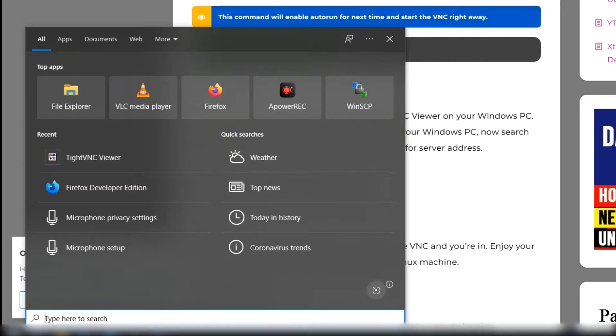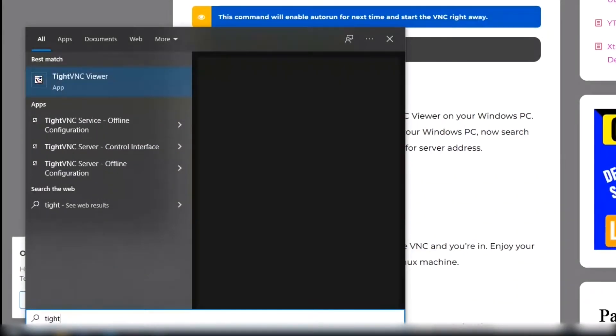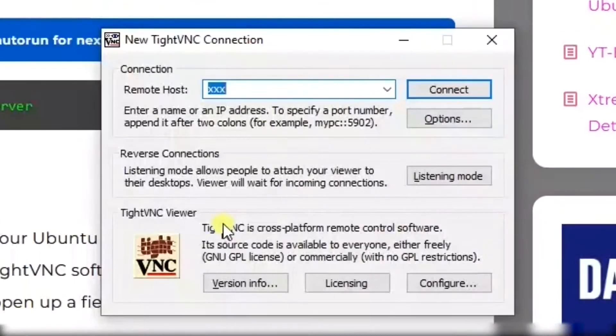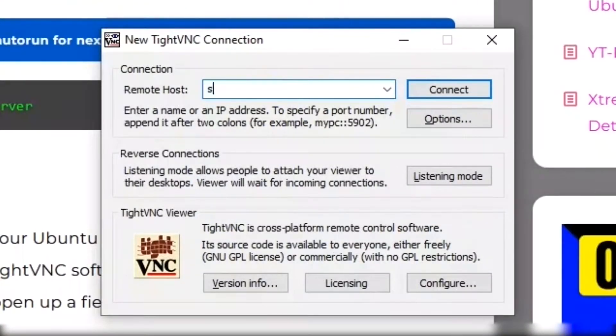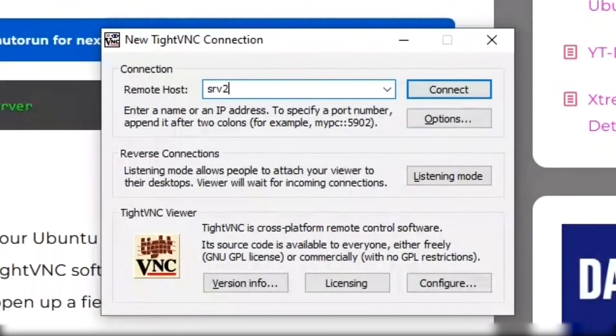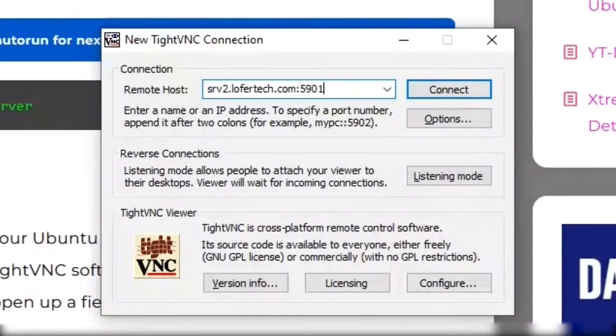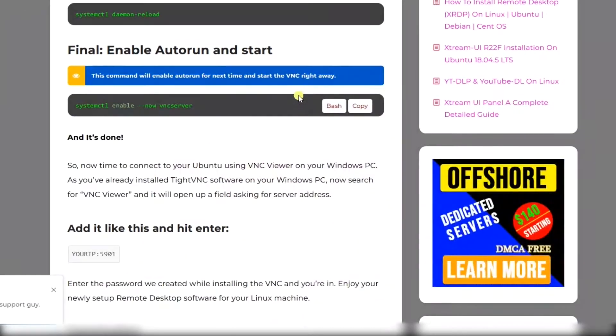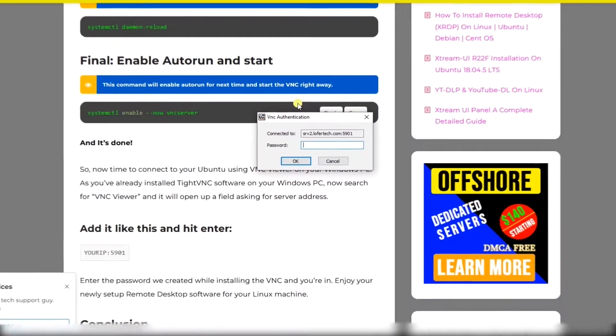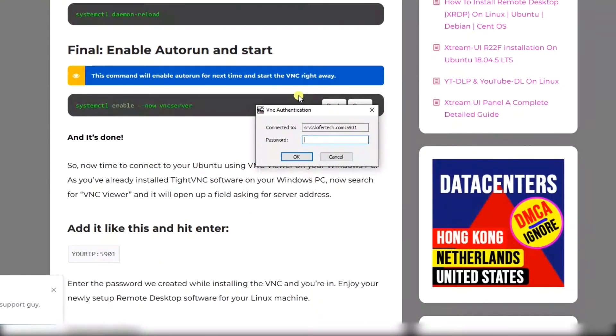Search for TightVNC and type your host, port 5901, connect. Add the password you saved on terminal.